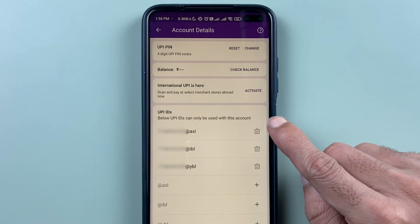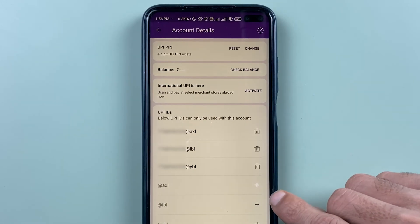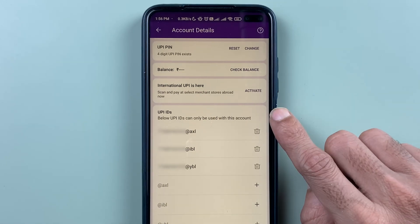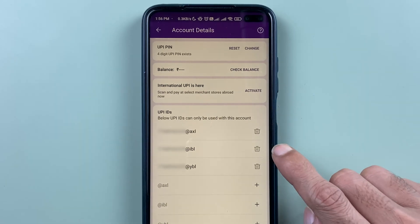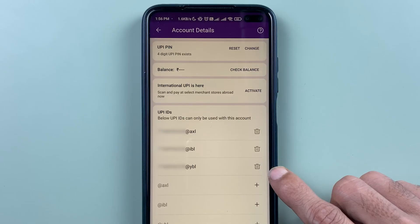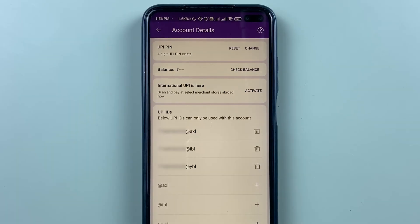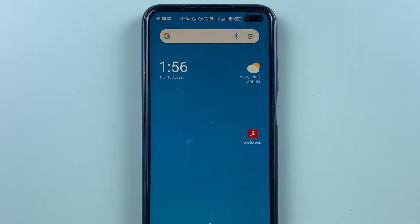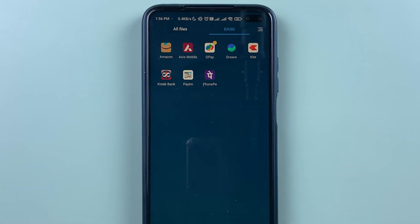If you have activated multiple UPIIDs in your PhonePe application and want to delete some of them, I'm going to explain how in today's video. If you are new to the channel, don't forget to subscribe. Let's start the video.